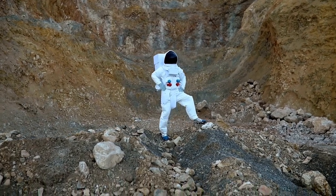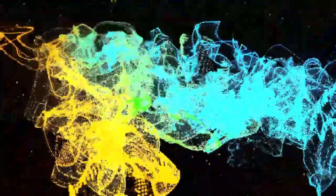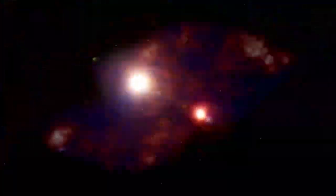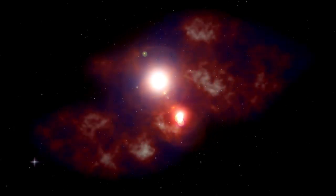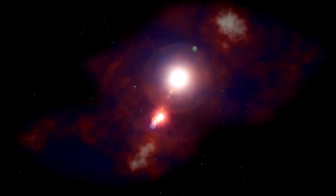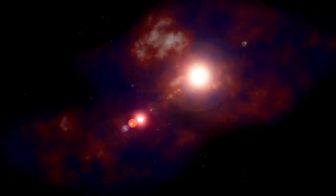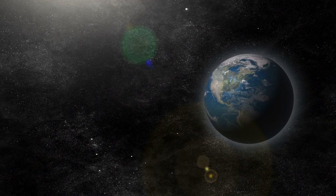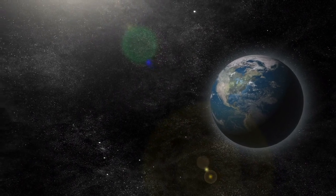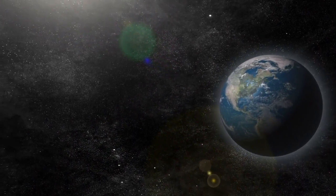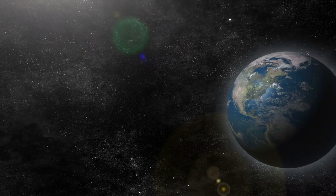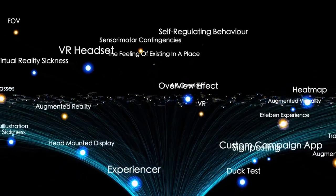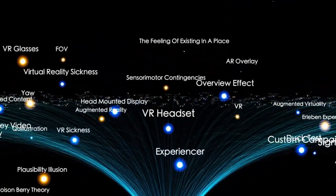Proxima b orbits much closer to its star, only about 0.05 astronomical units, compared to Mercury's 0.39 astronomical units from the Sun. This proximity would normally make the planet extremely hot, but since Proxima Centauri is a dim red dwarf star, Proxima b receives only 60% of the energy Earth gets from the Sun. This places it within the star's habitable zone, where conditions might allow life to exist.